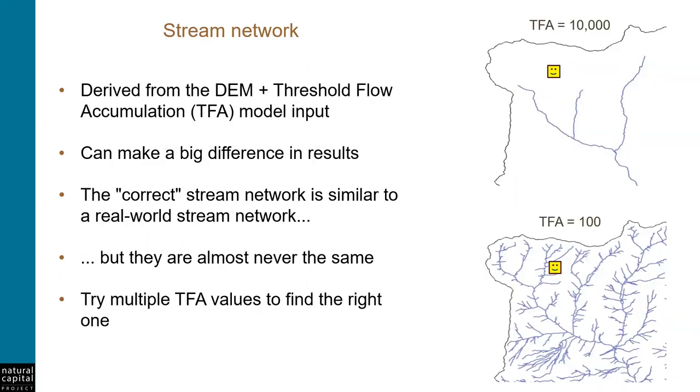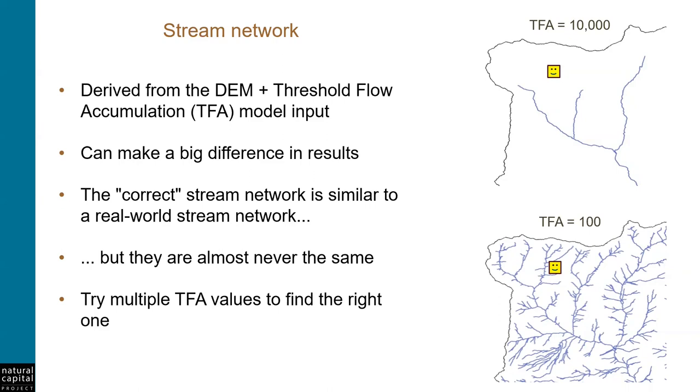Streams are derived from the Digital Elevation Model, or DEM, that you provide as input, along with another model input called the Threshold Flow Accumulation, or TFA. The TFA value represents the number of upslope pixels that must flow into a particular pixel in order for it to be considered part of a stream. Another way of thinking about this is that it defines the upslope contributing area that's needed for a stream to form.